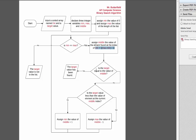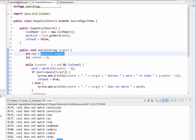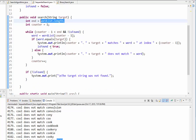This loop repeats until min is no longer less than or equal to max — either returning the target value or indicating it's not in the list. You'll experiment with implementing the binary search method yourself. It's not that different from sequential search, but you will have min, max, and middle variables managing the loop.